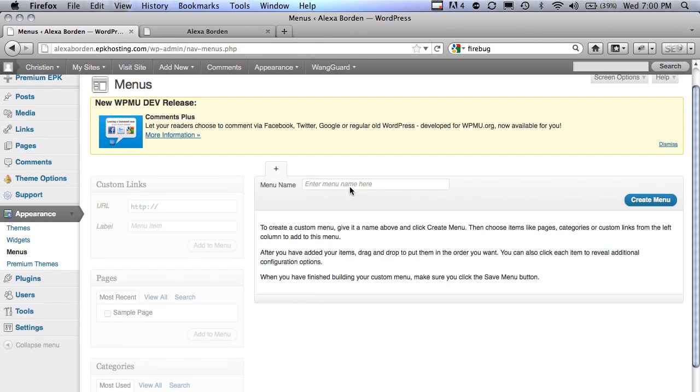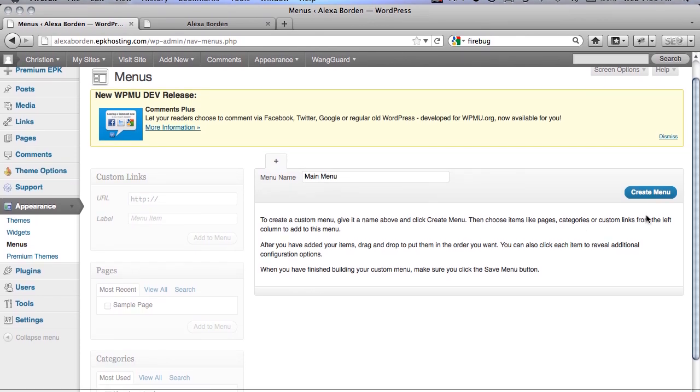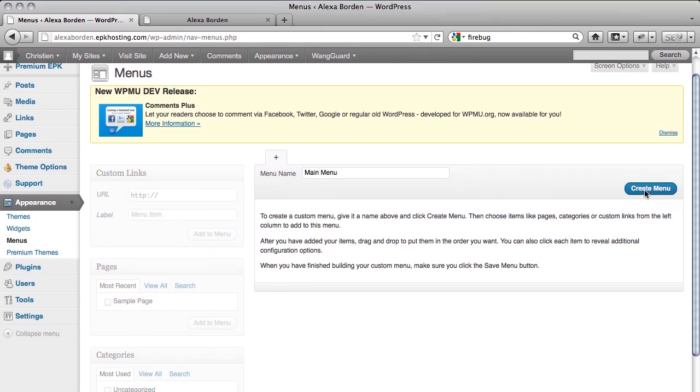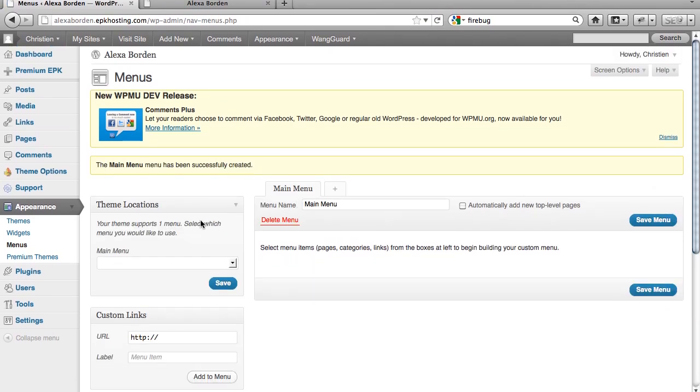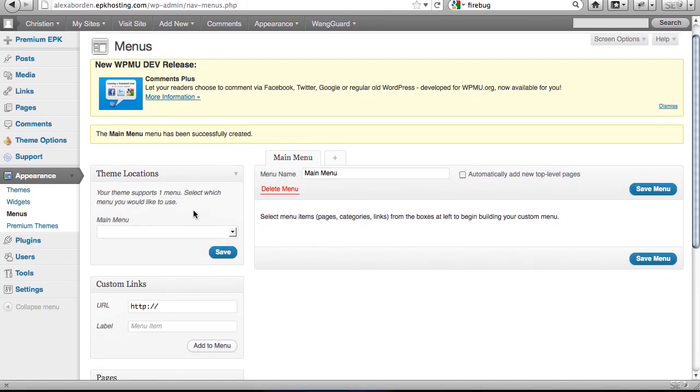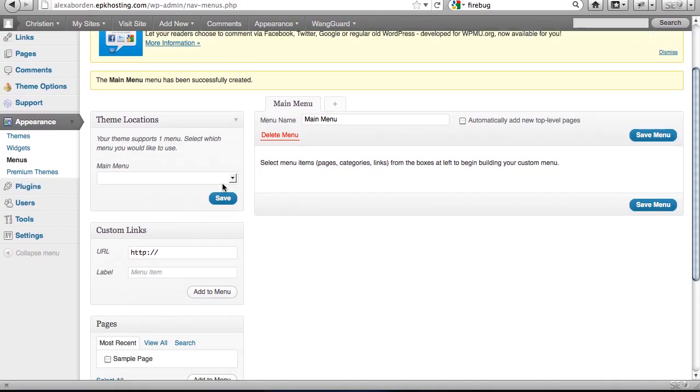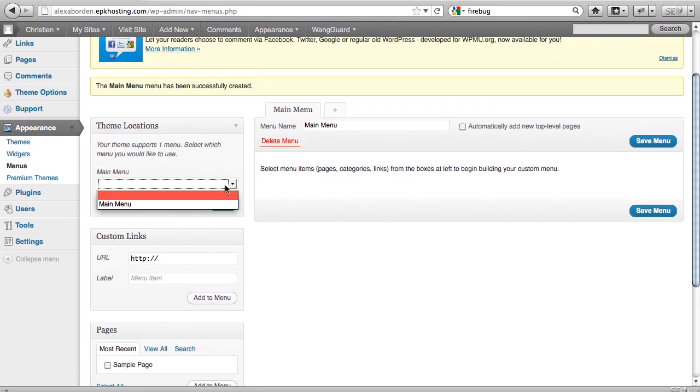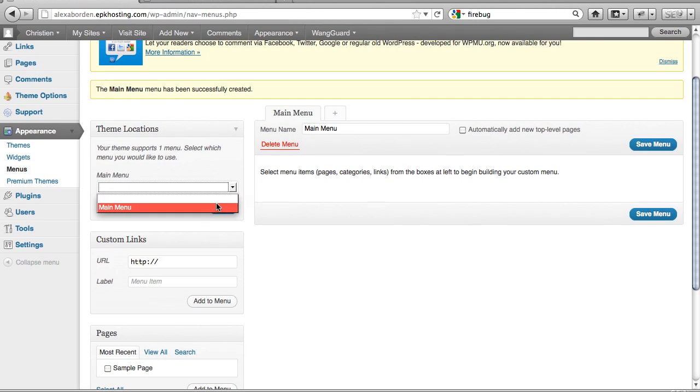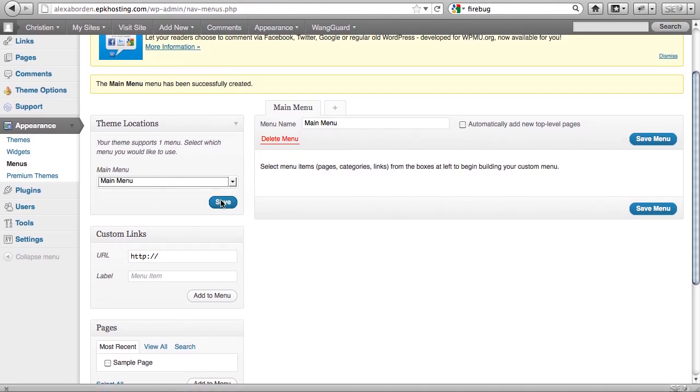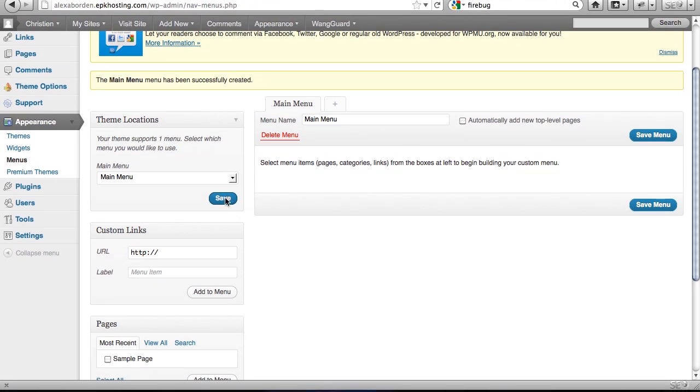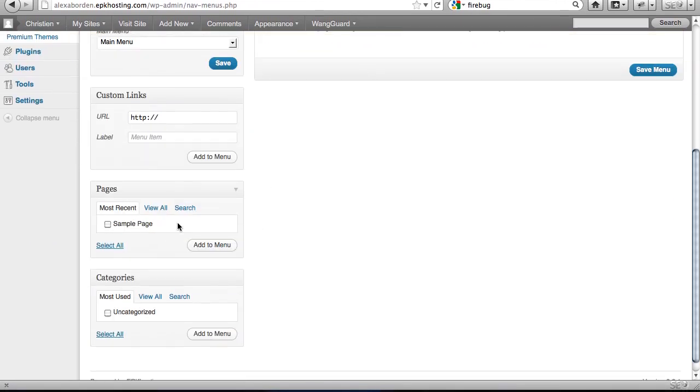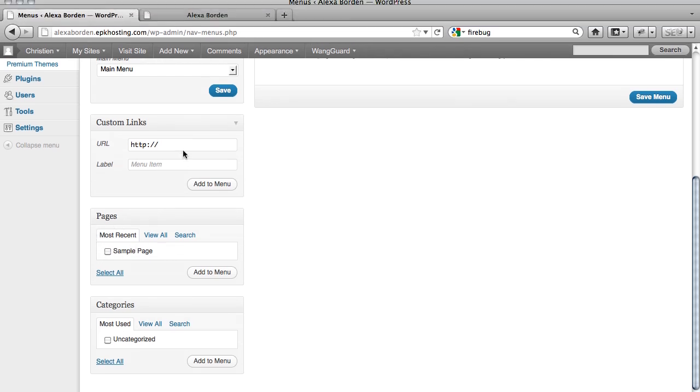You'll just have to create one. So we'll call this main menu. Create the menu, and then we'll get the theme locations dropdown. So just assign main menu to the main menu. Save those changes, and I can throw in whatever pages I create or custom links here.